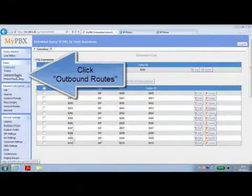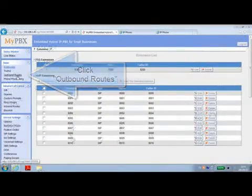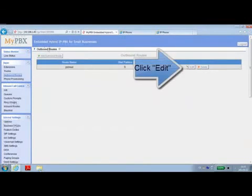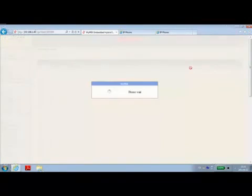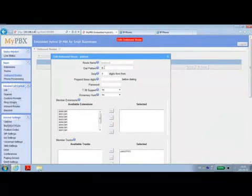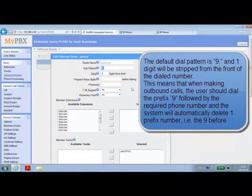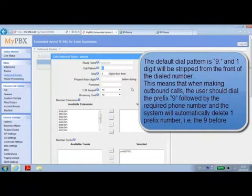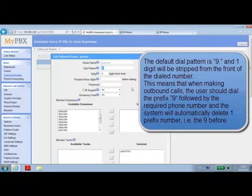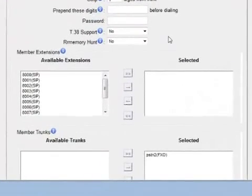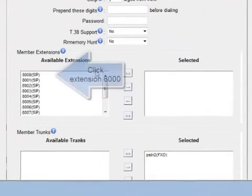Click outbound routes and you will see a default outbound route named PSTN OUT. Click edit and you will see the default dialed pattern is 9 and one digit will be stripped from the front of the dialed number. This means that when making outbound calls, the user should dial the prefix 9 followed by the required phone number and the system will automatically delete one prefix number, i.e. the 9 before dialing out the number.